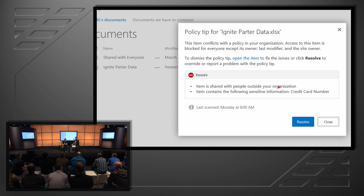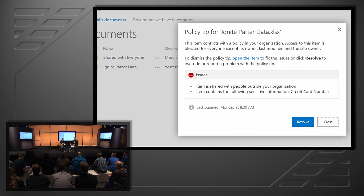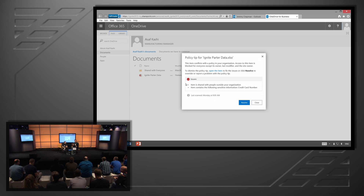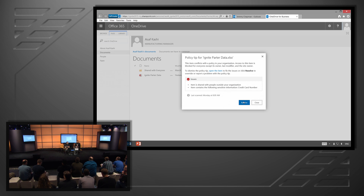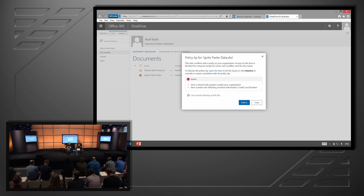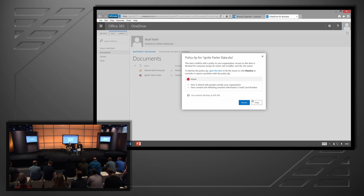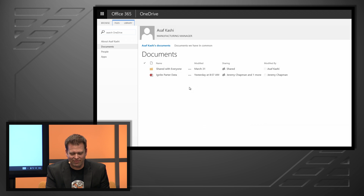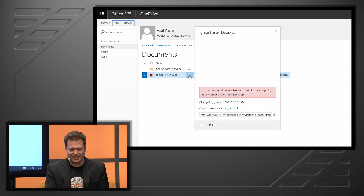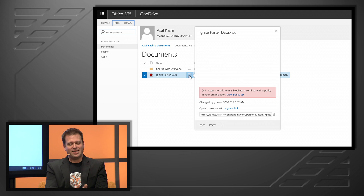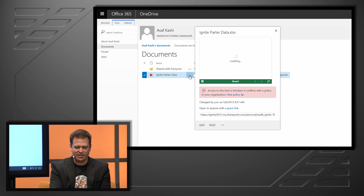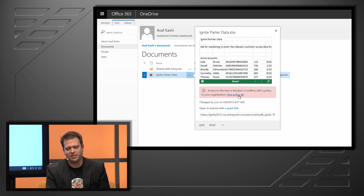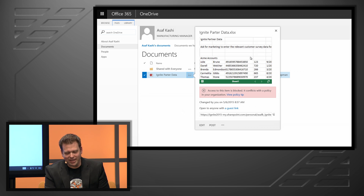In this case, it's been shared with people outside my organization, as in the rule set earlier. It also contains credit card information — things I don't want to have in that file. So I can either resolve that — if I've got the ability, there might be a false positive. I'm going to close down, and I'll see that I also have access to the file. And if I want to look at that policy tip again, hitting the ellipses on the right of the file name, I can see the policy tip there as well.